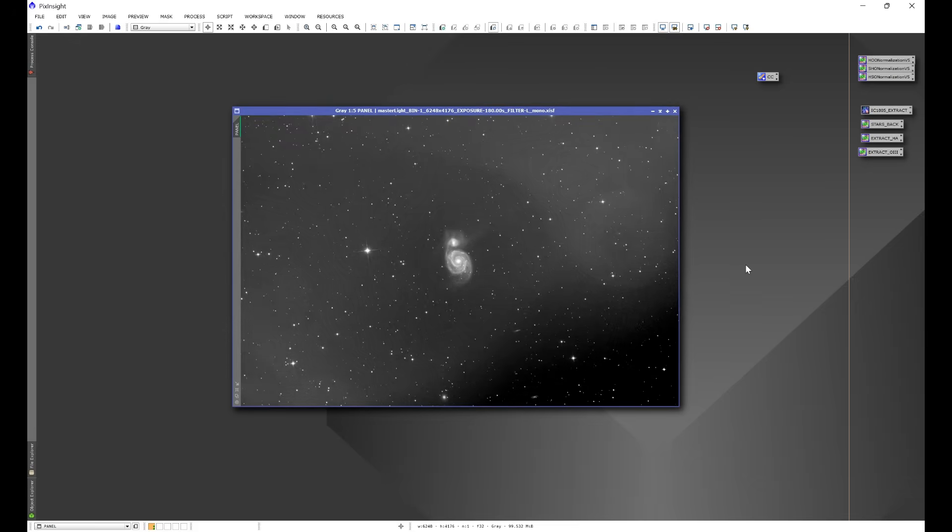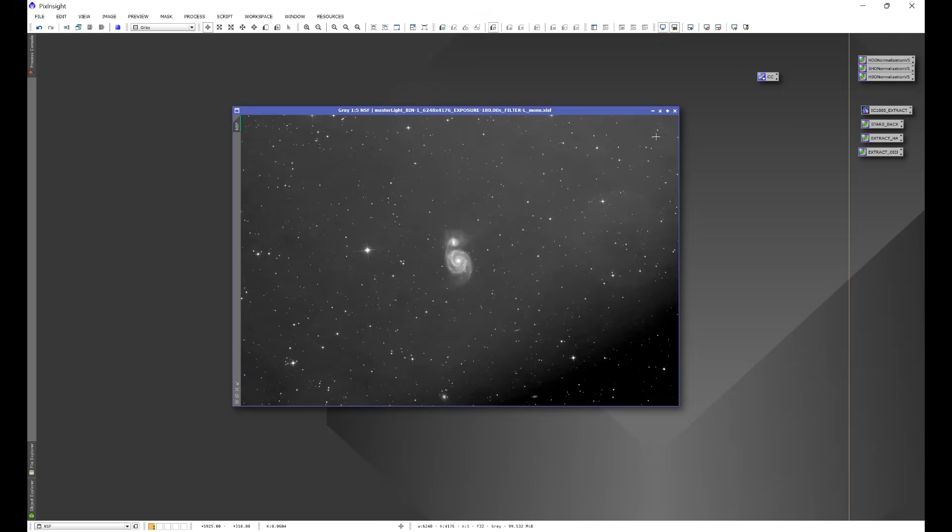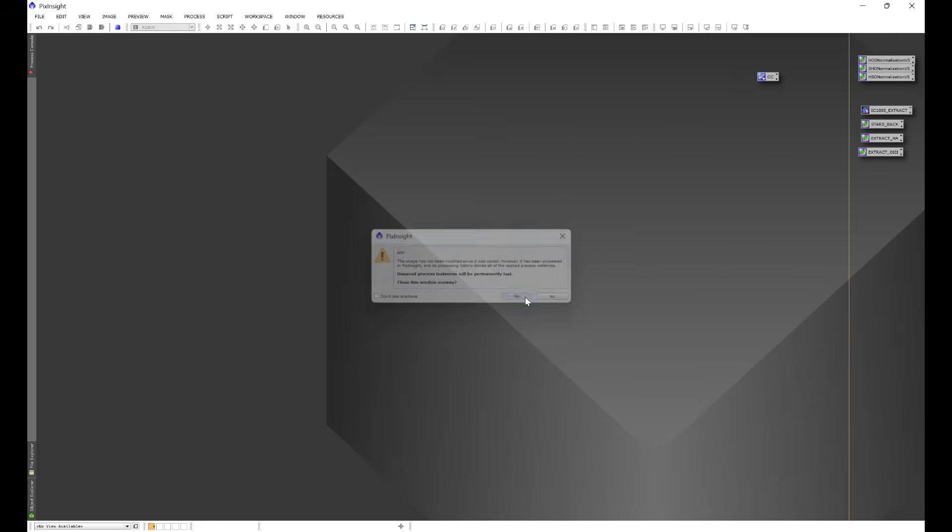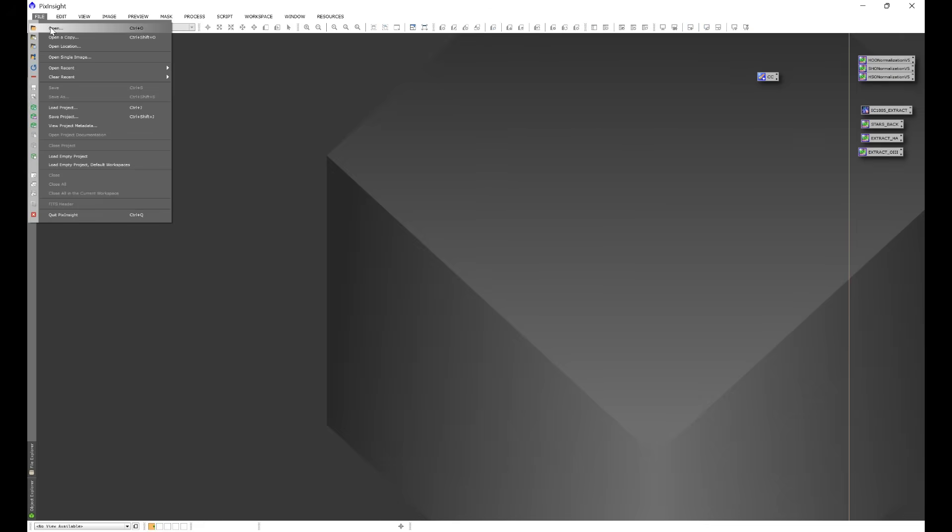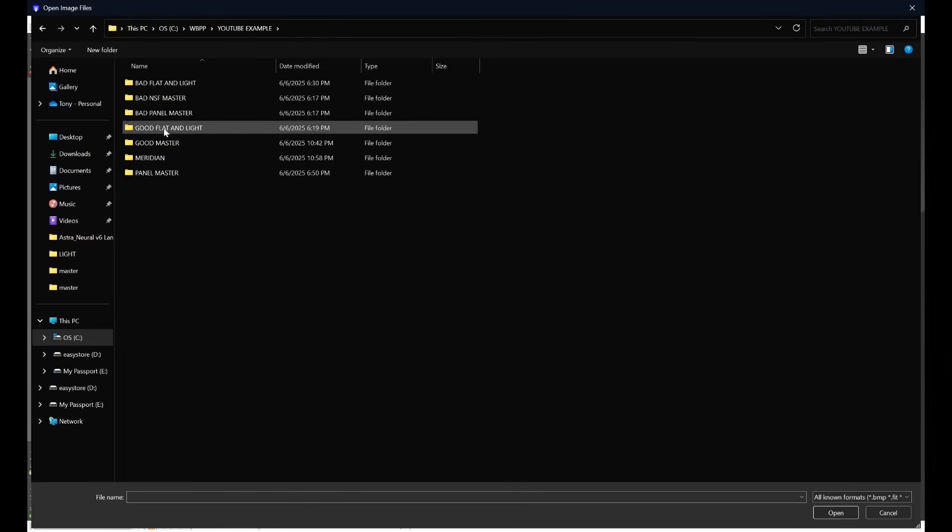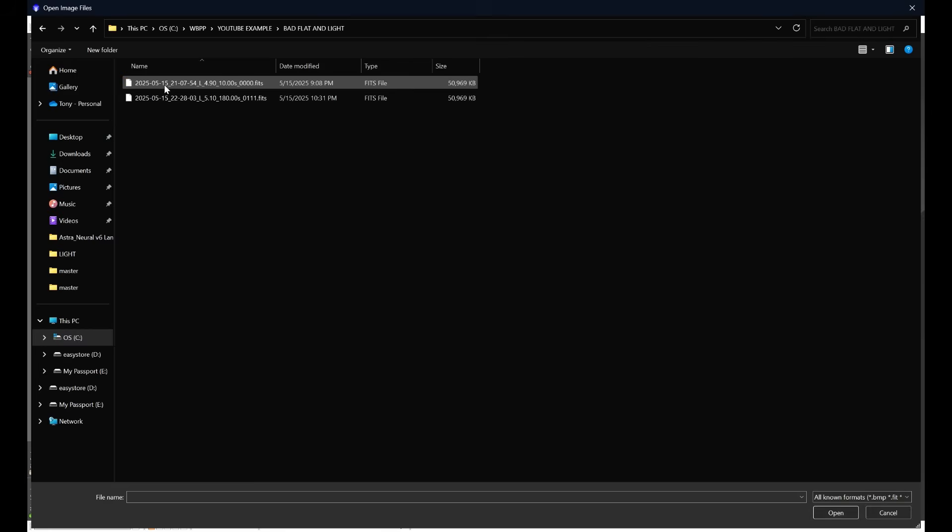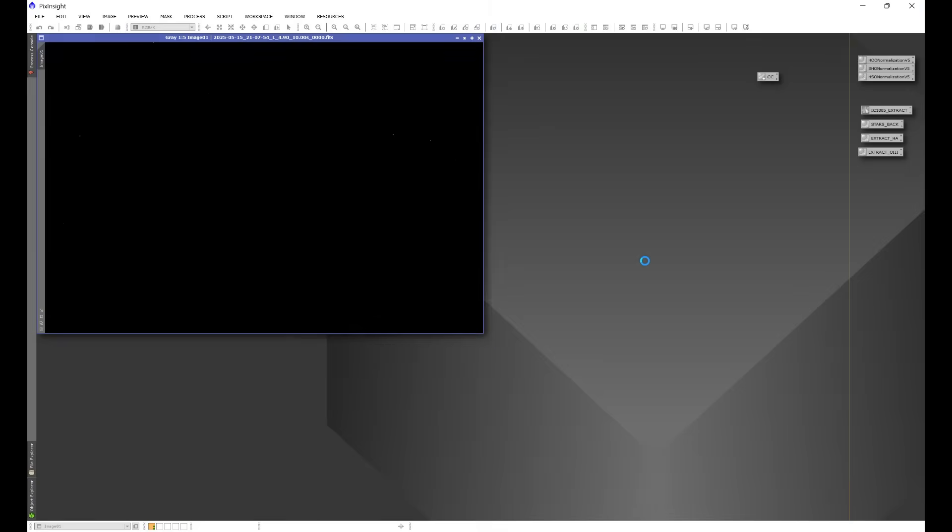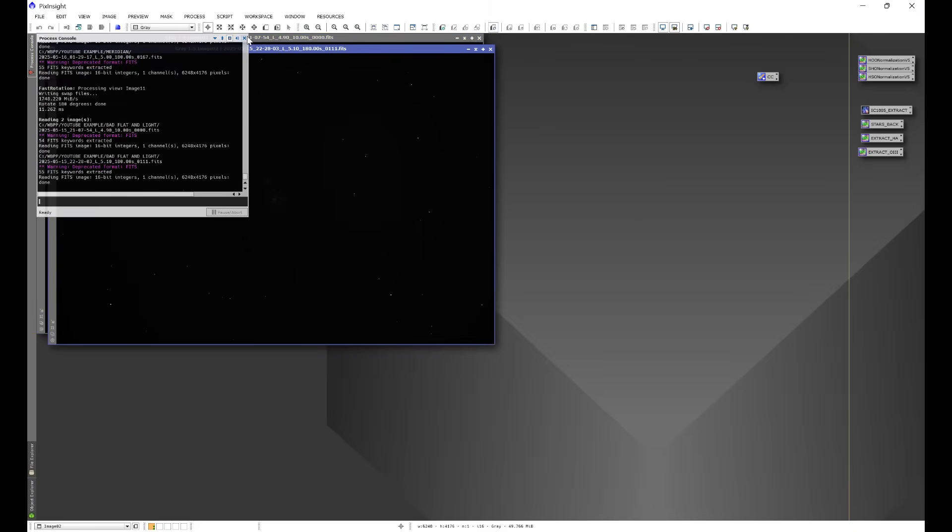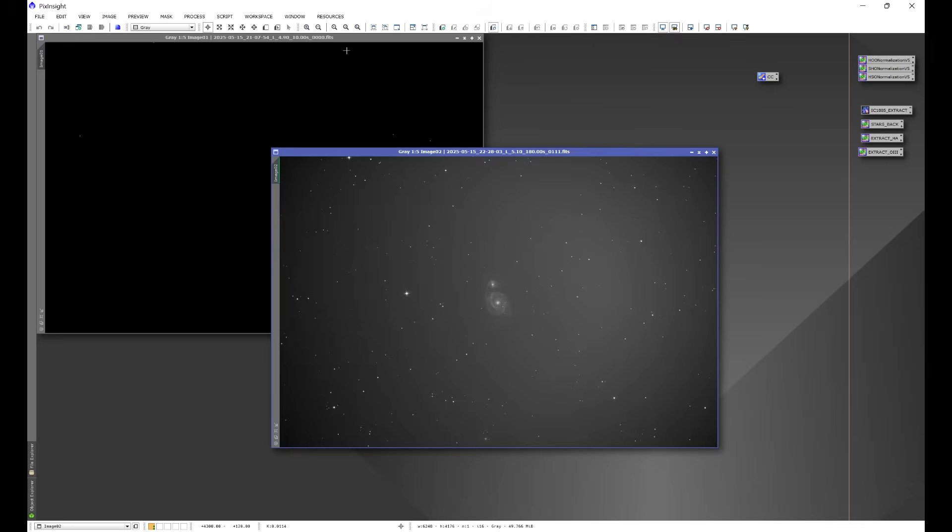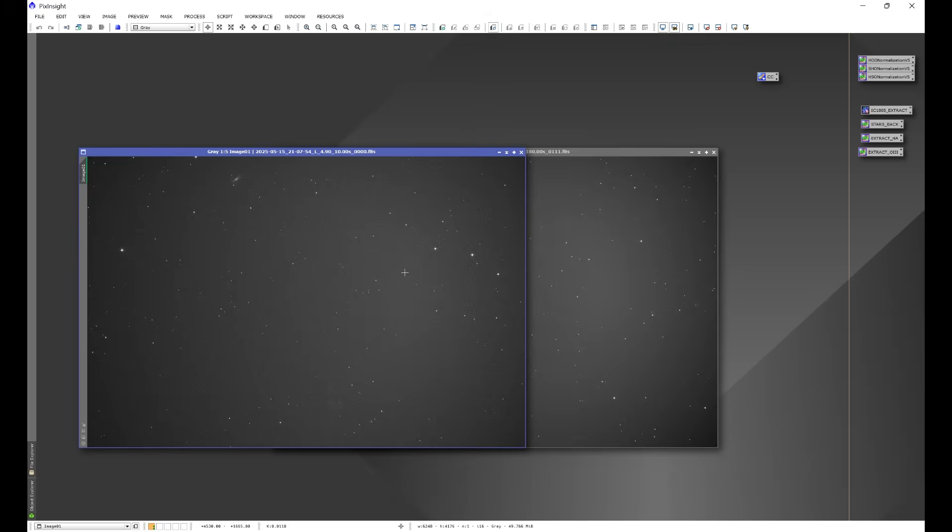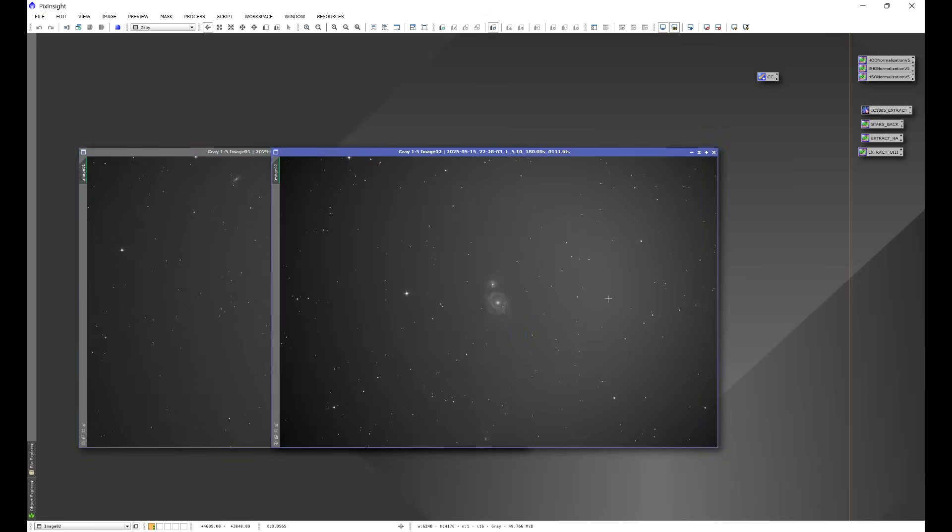But the real question is, why did we get this result? Let's go ahead and exit out of these for just a moment. I'm going to go into File, Open, and I'm going to go to YouTube example, and let's open up bad flat and light. Let's go ahead and give these two a quick stretch. We have the night sky flat that was used to calibrate and the light frame that the night sky flat calibrated.